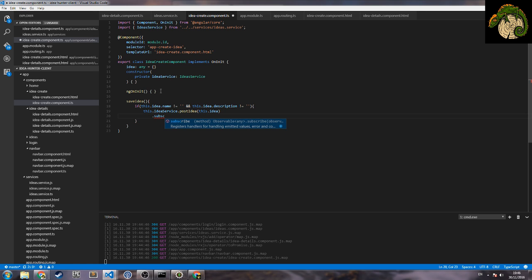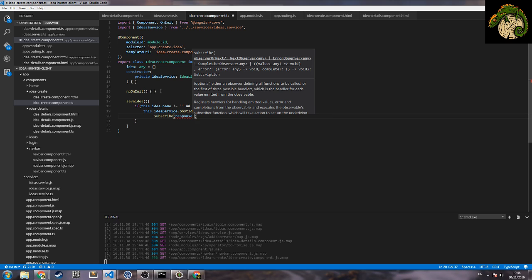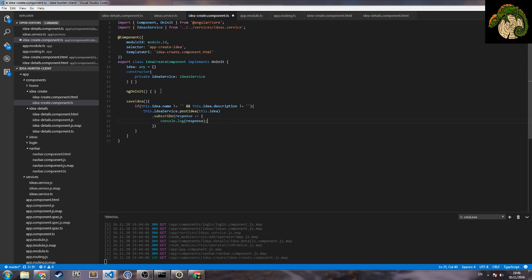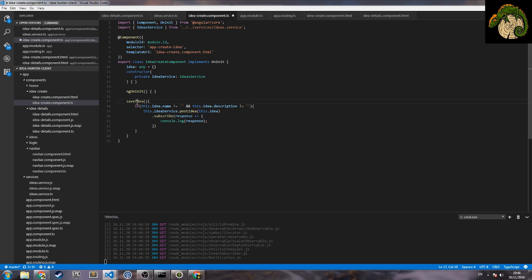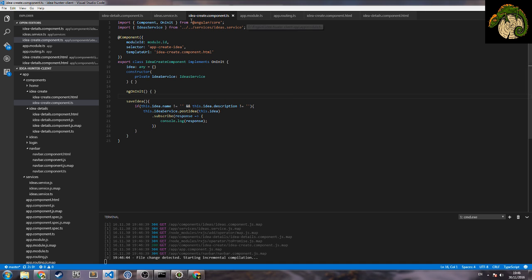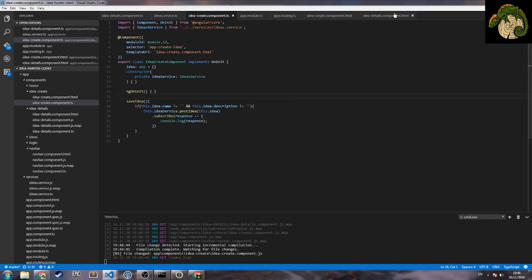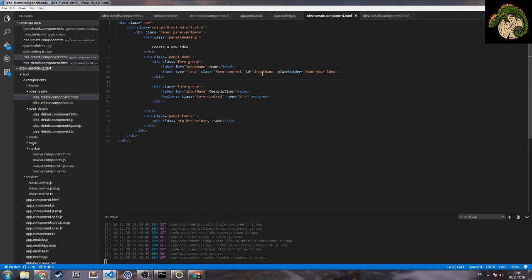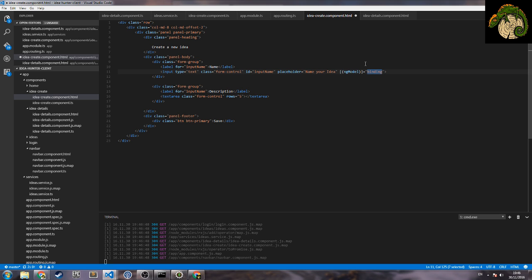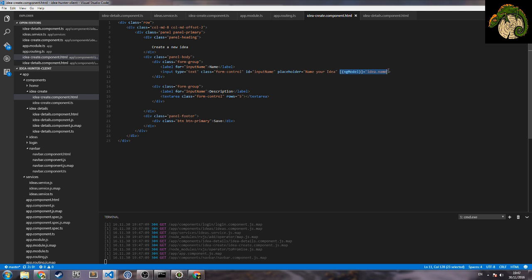And only when we have this we can use this idea service post ID and yeah this idea. And then we will subscribe to the response and console log response. Okay, so now we need also to use the ng-model and get our two things here. So ng-model and here it goes idea.name. And inside here, for the description, for in a text area.